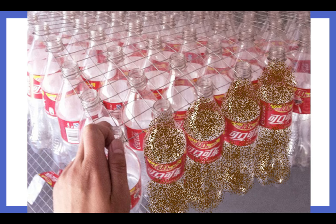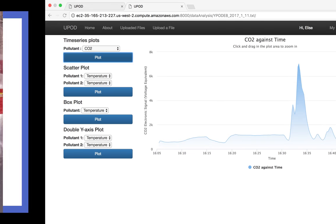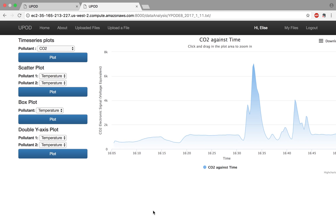Now let's look at the plotting website that the University of Colorado has provided. We're looking here at a graph of carbon dioxide over time for one of the air quality pods. As you can see on the y-axis we have plotted currently carbon dioxide electrical signal which is a voltage equivalent.